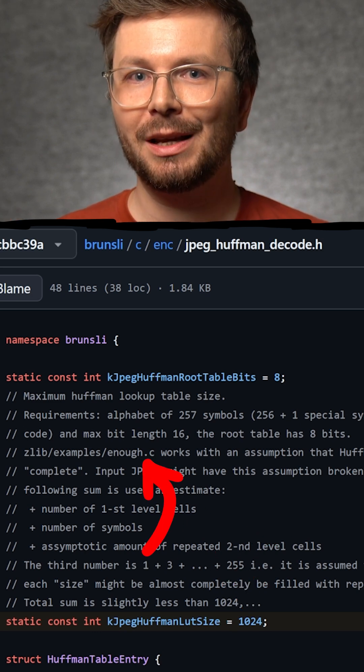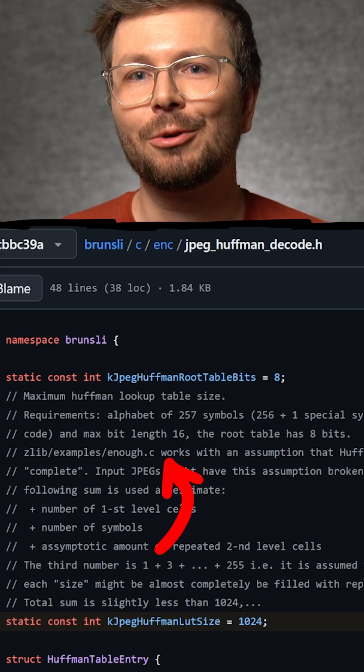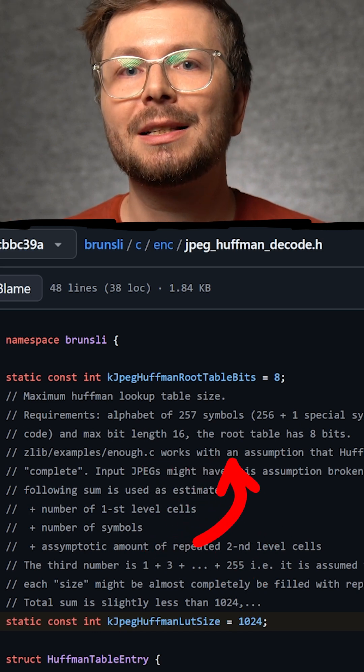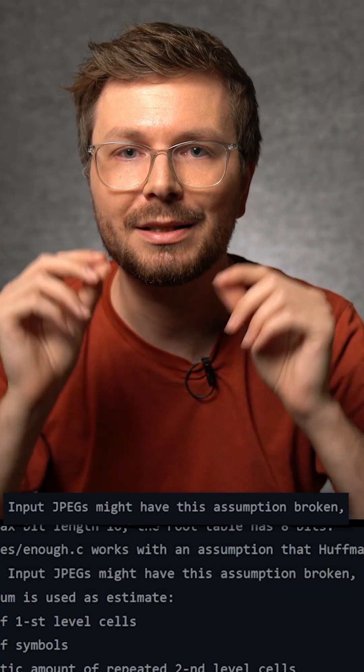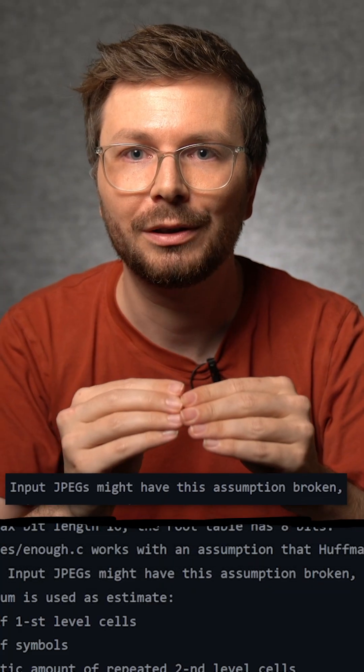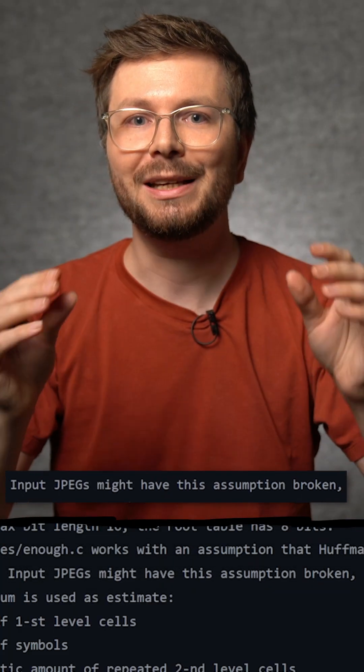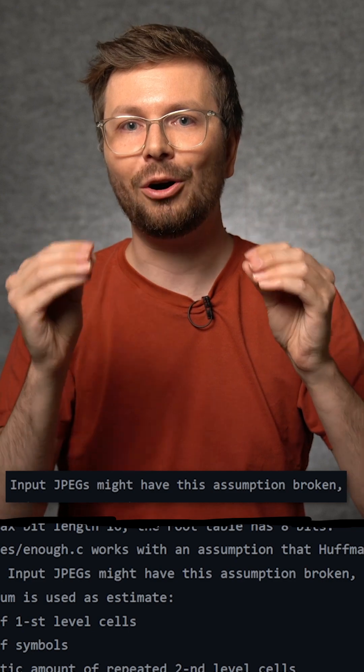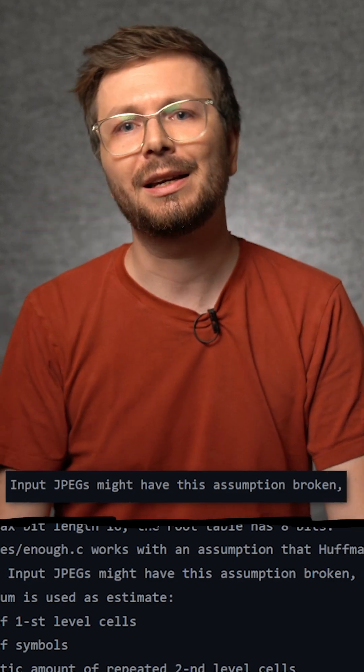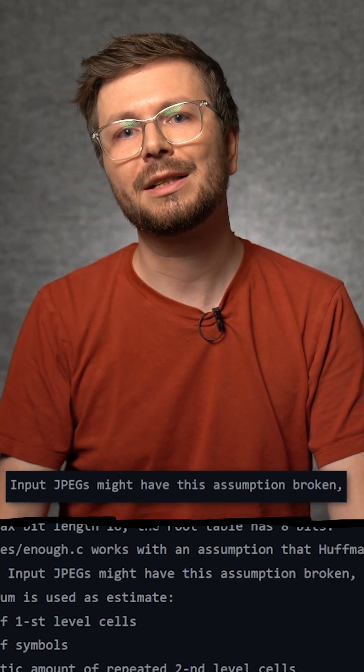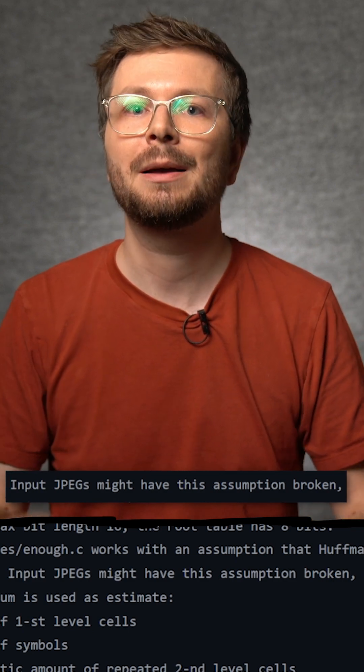But enough.c works with an assumption. Listen to me: input JPEGs might have this assumption broken. To me, it sounds like the author of this comment knew that enough.c calculates only table sizes for correct tables. But input JPEGs—maliciously supplied JPEG files—might be malformed.